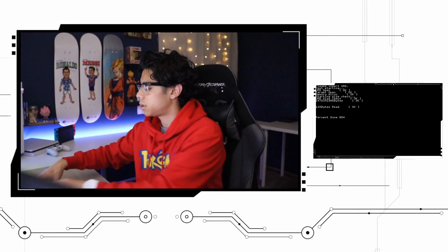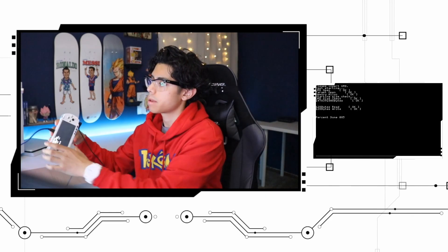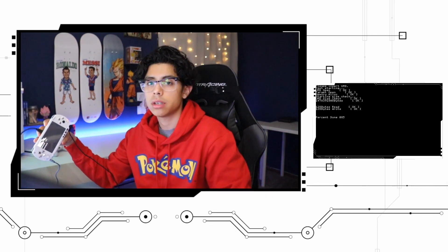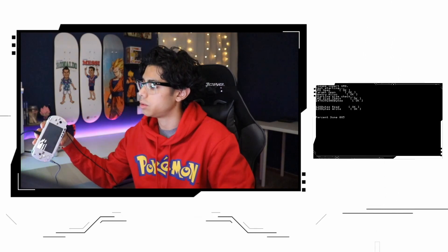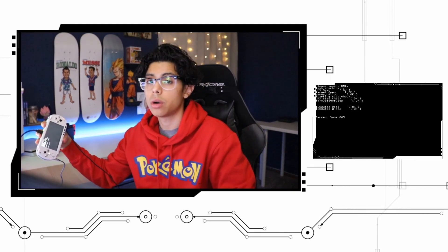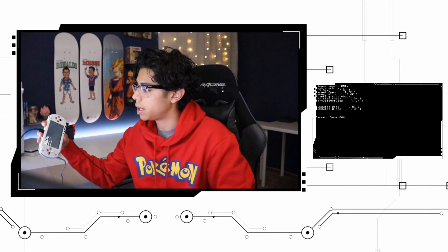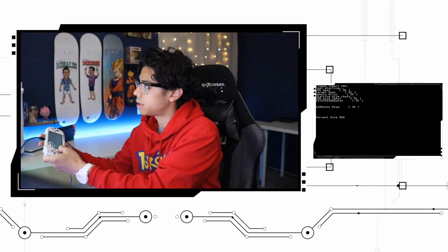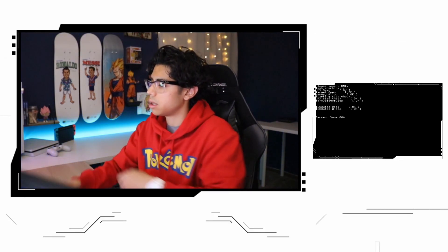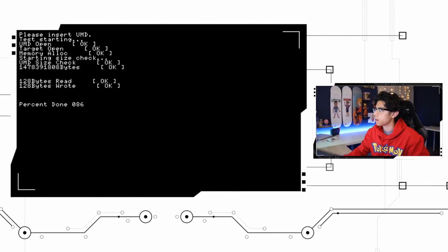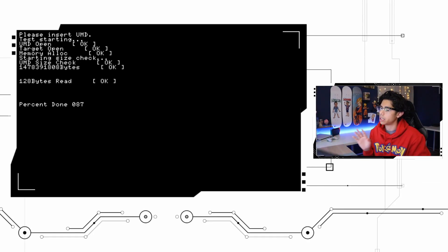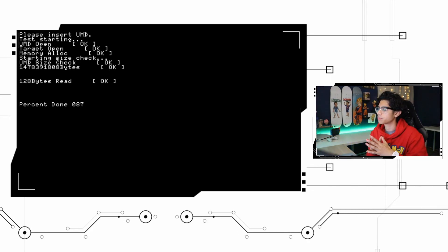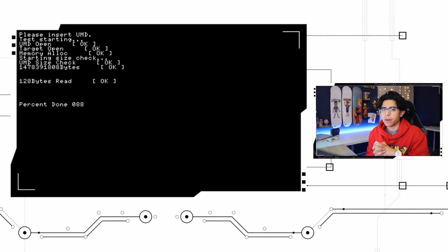Right now I'm using the UMD dumper app to dump Star Wars Clone Wars and as you can see we're sitting at 86%, will actually transition here so you can have a better look. It's 87% done so it's almost there.